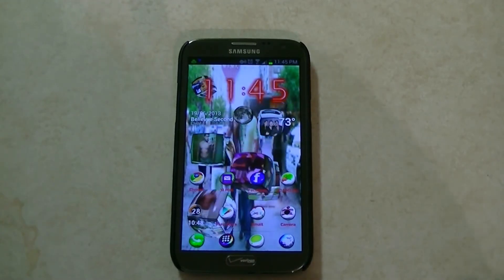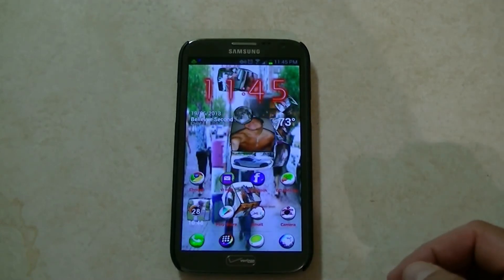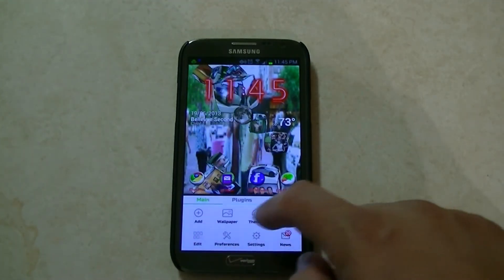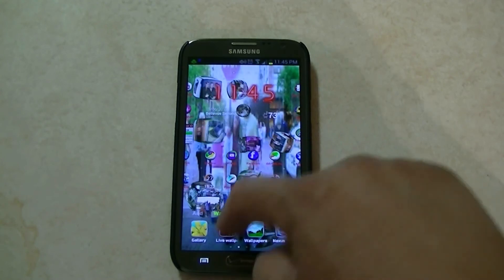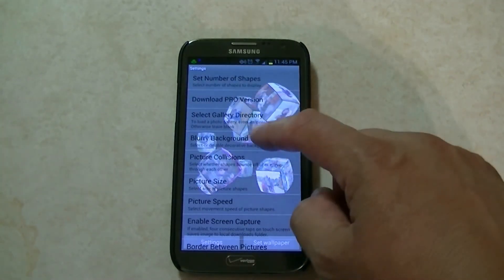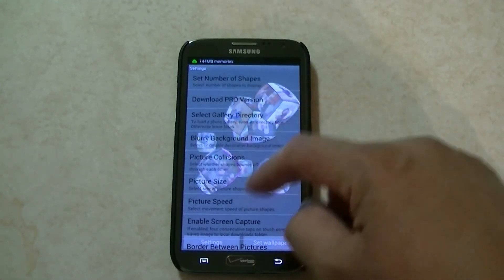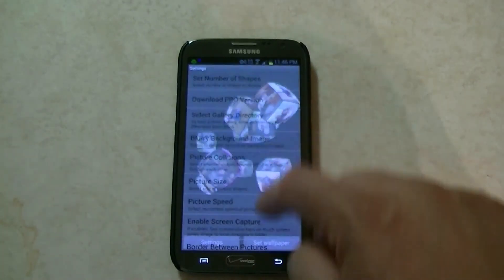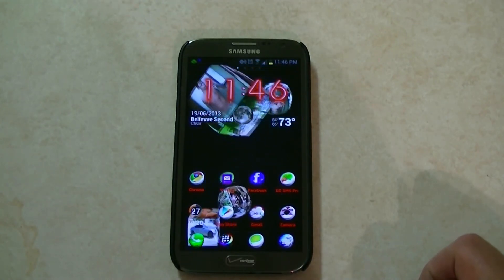Anyways guys, I think that's all I have for right now. This is a really, really good app. It's free, and there is a pro version — you probably get more features with the pro version, but this is free and it works fine. One more time, the name of the app is called 3D Pictures Live Wallpaper. I'm going to go back to the original settings — I like doing 4. So there you have it now. Thanks for watching.